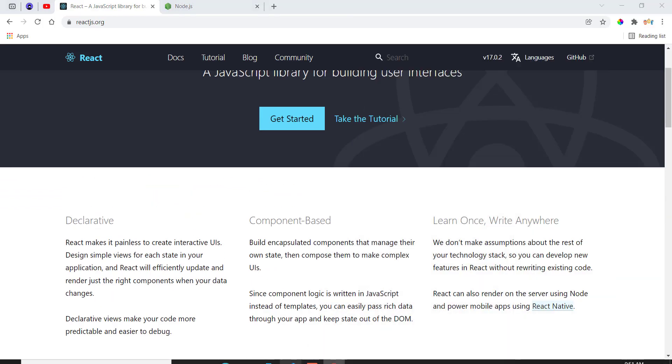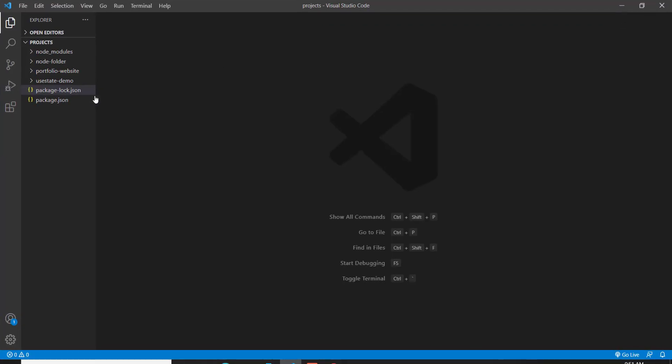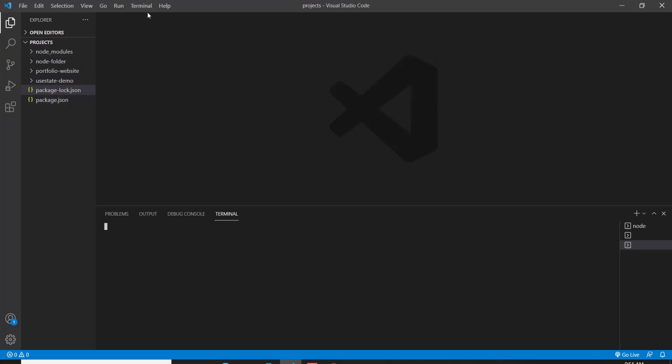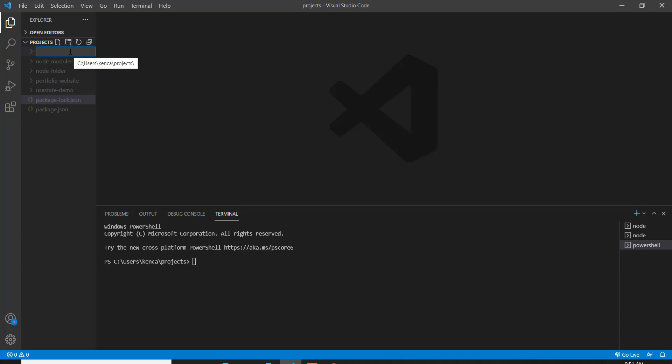So let's jump onto Visual Studio Code. Just ignore all of these files and folders that I have on the sidebar. What you want to do to create your React application is click on Terminal, click on New Terminal, and then do NPX. Well, first, you have to create a folder. I'll just create one called React YouTube Tutorial since this is a YouTube tutorial.